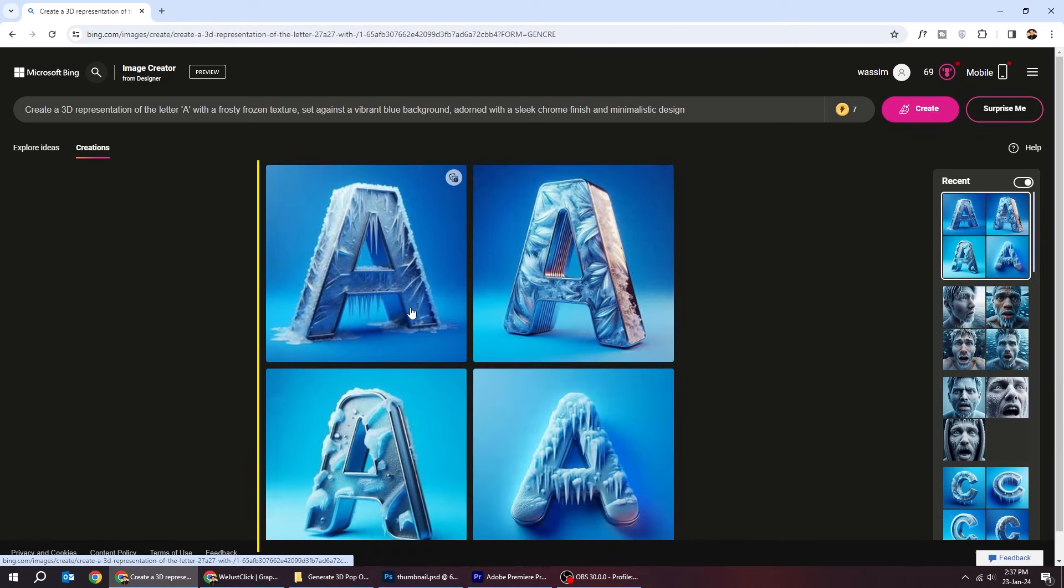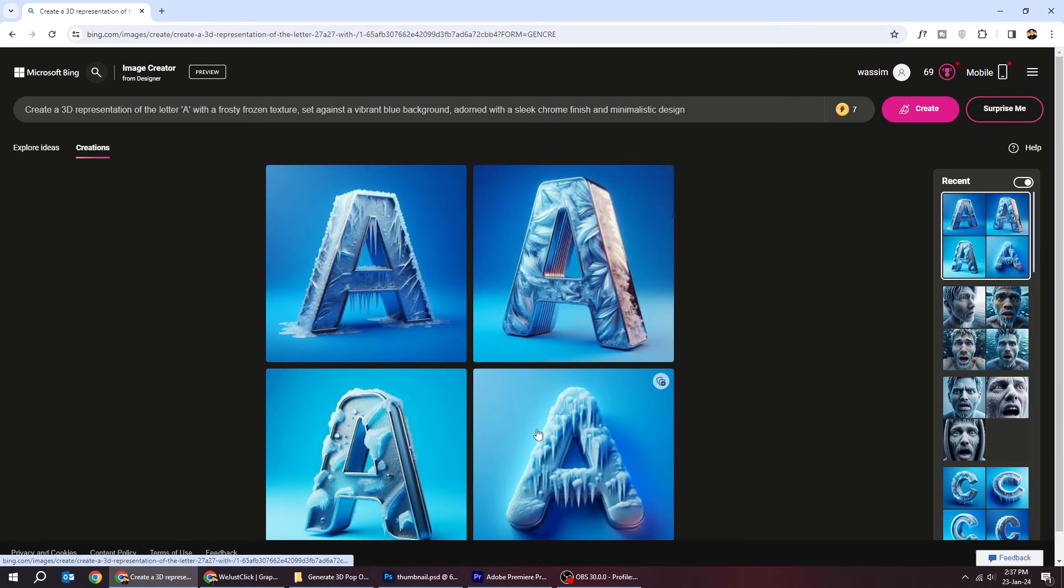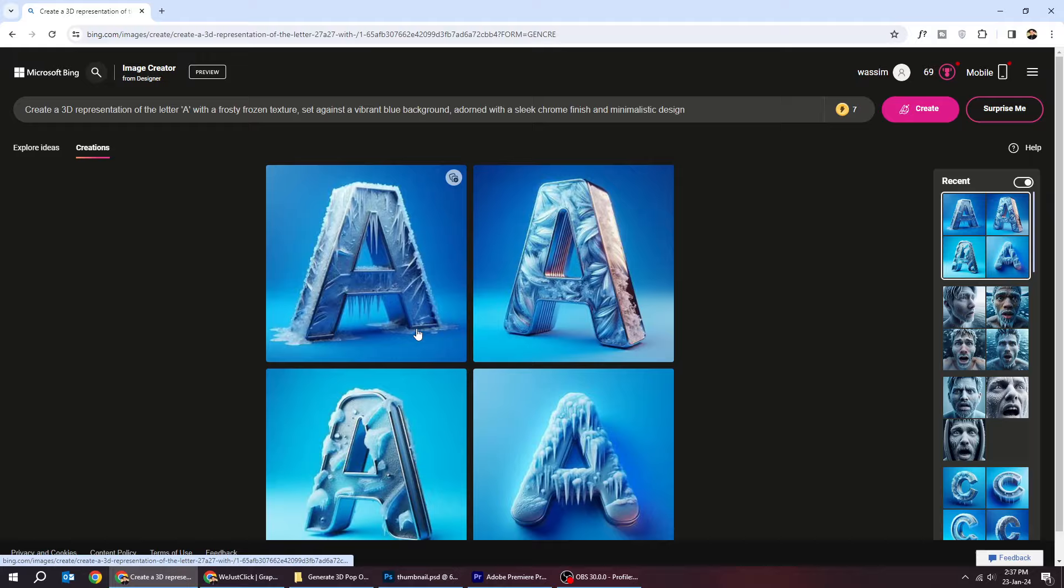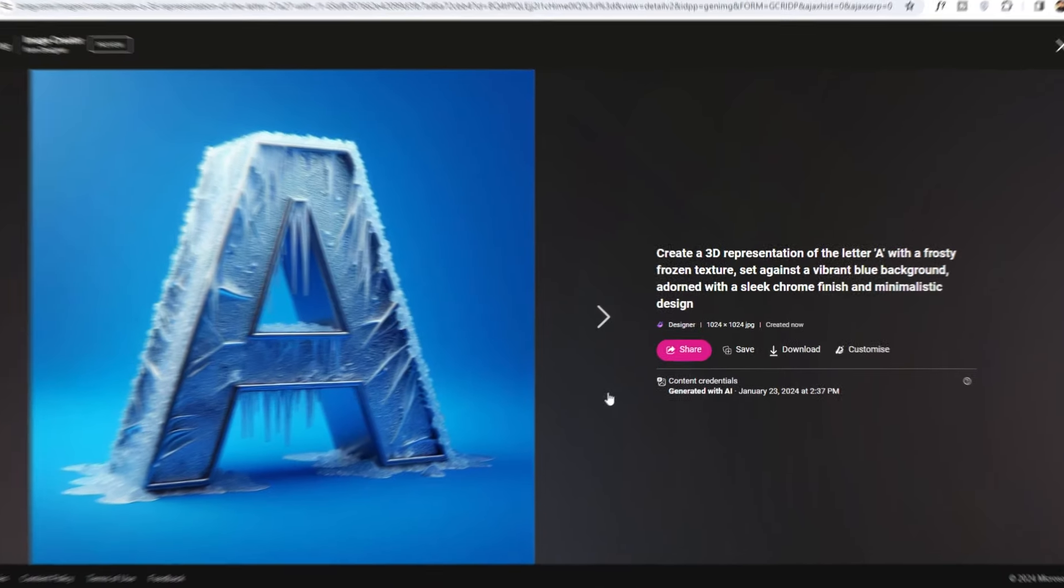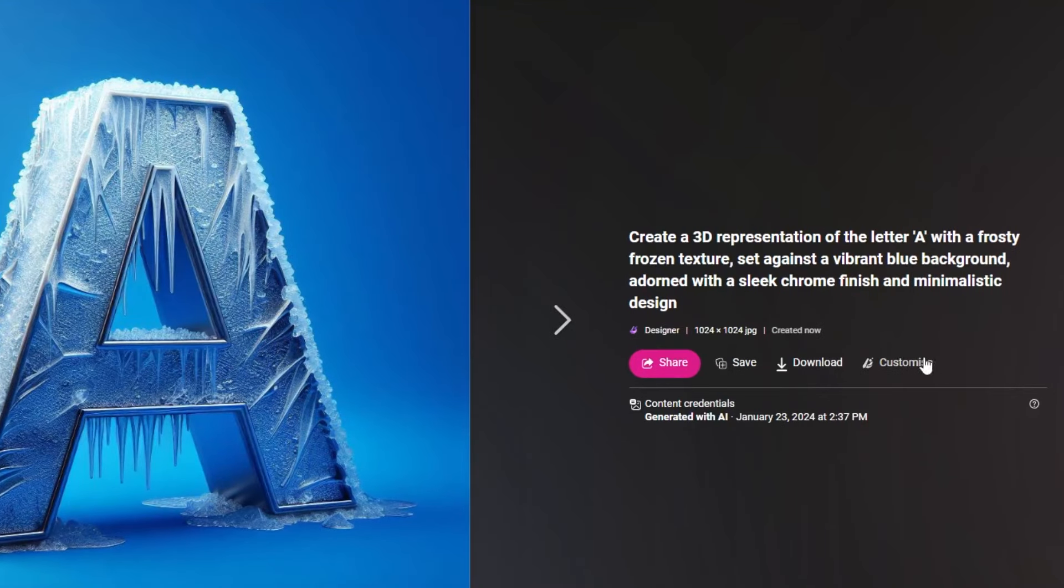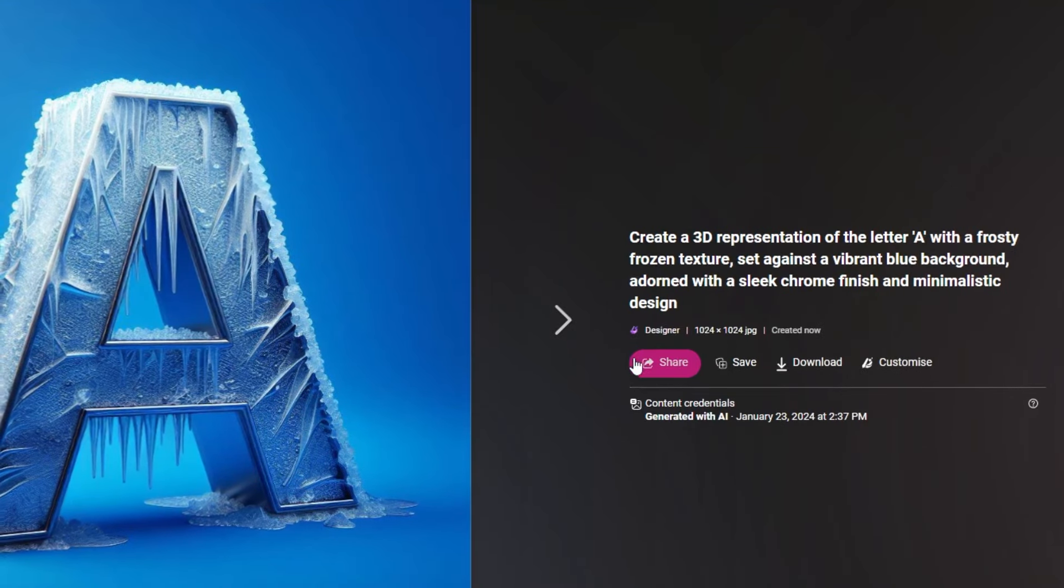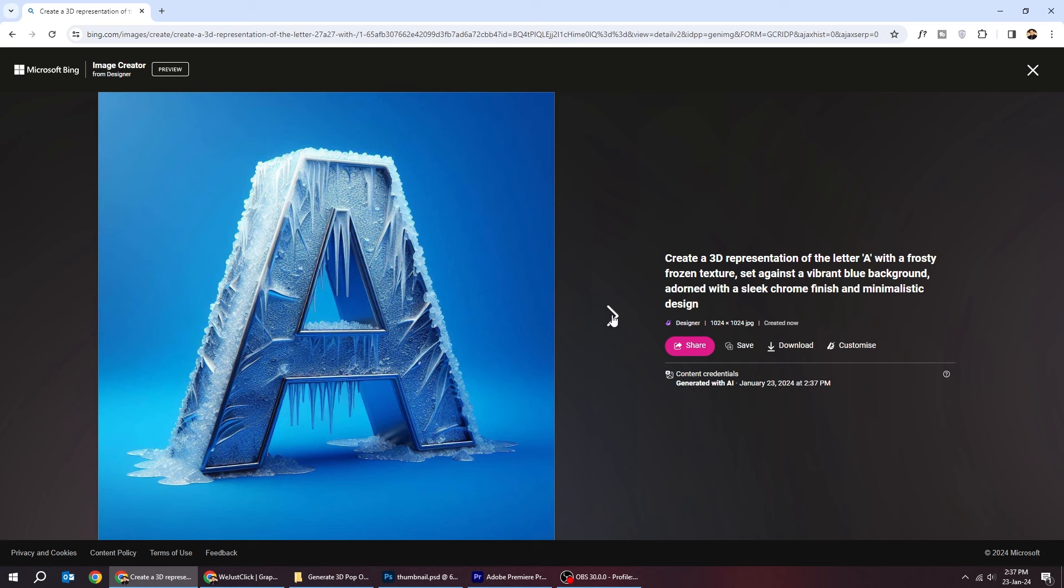Here are the results. Click on an image to see it. From here you can download it, or save it, or share it.